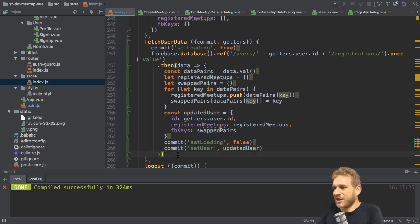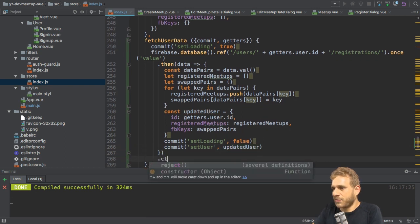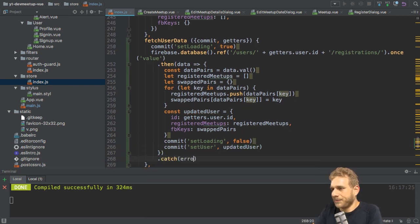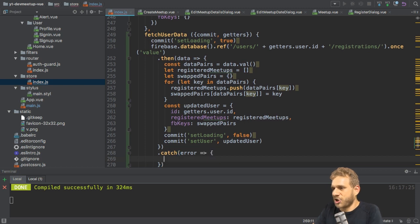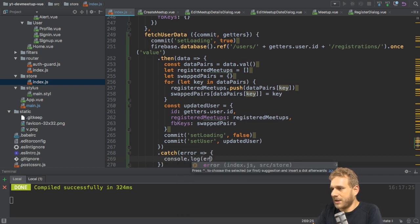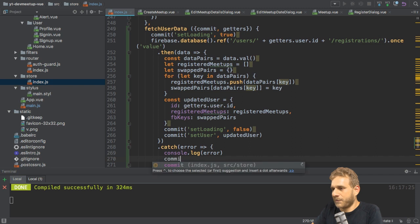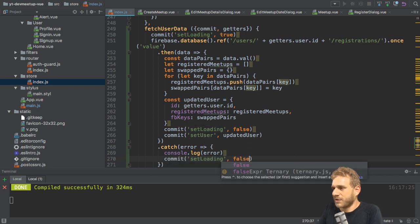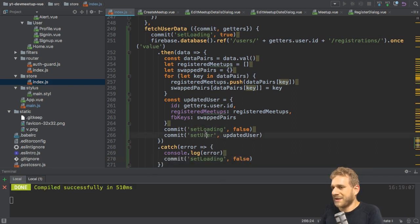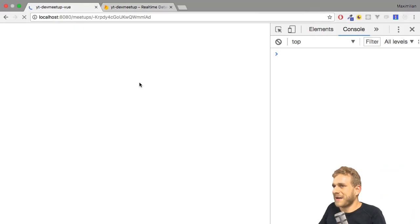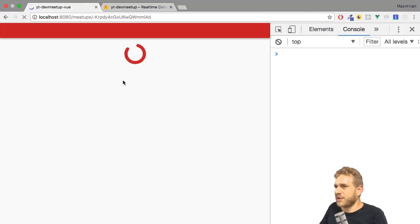Now I also want to catch any errors. So let's add a catch handler. And in the catch handler, in the error handler, I'll print out the error and also set loading to false. Now, if I save that and go back to the application, we see it reload.